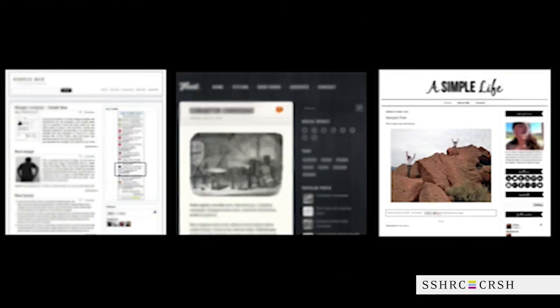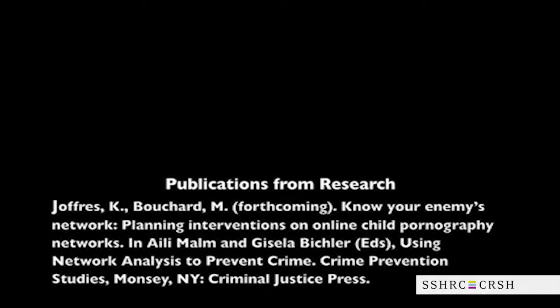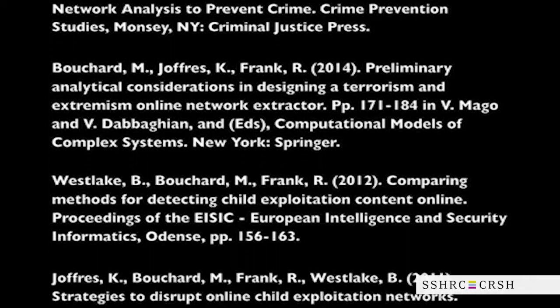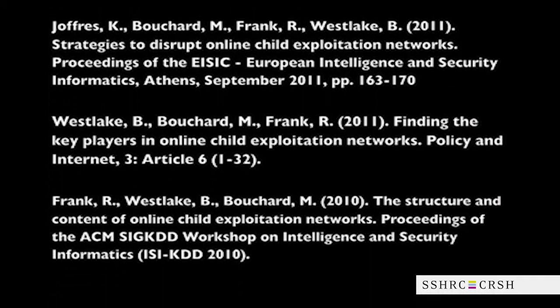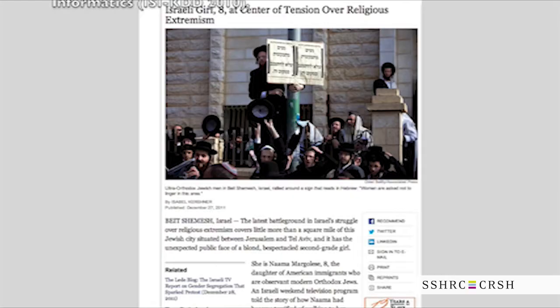Researchers can also qualitatively examine the layout of websites and begin to understand the makeup of successful child exploitation content hosting websites. In addition, the development of SCENE opens the door for further research in other cybercrime topics such as extremism.